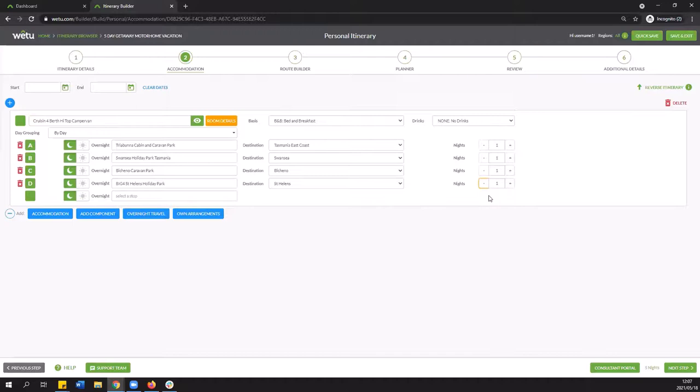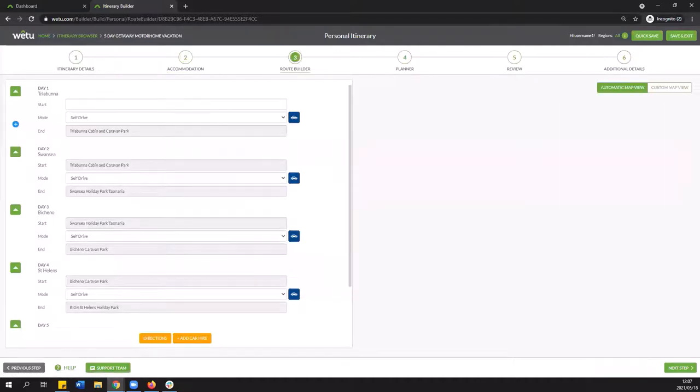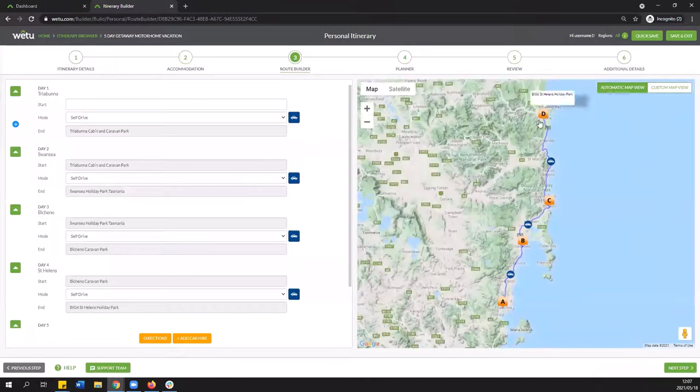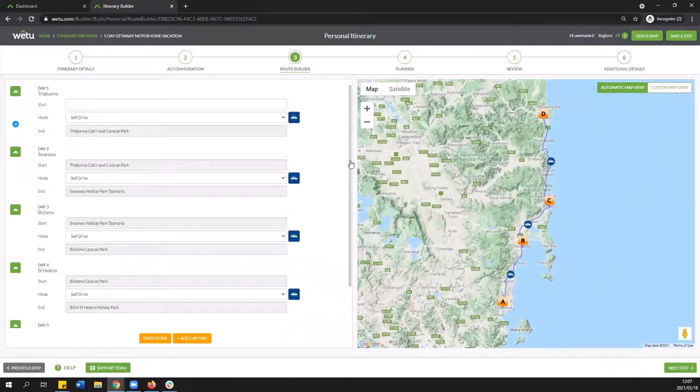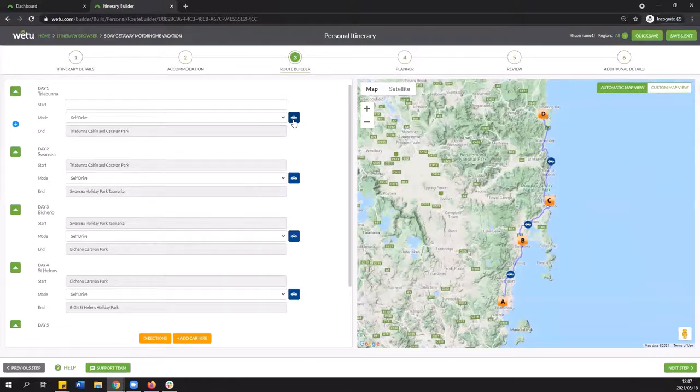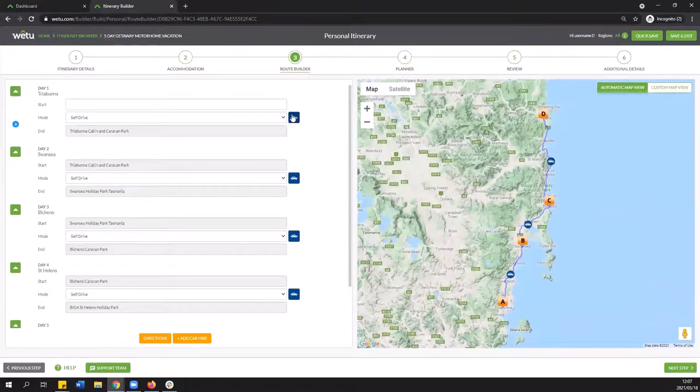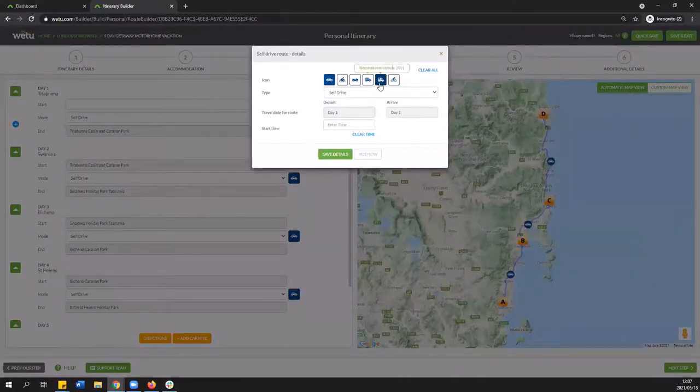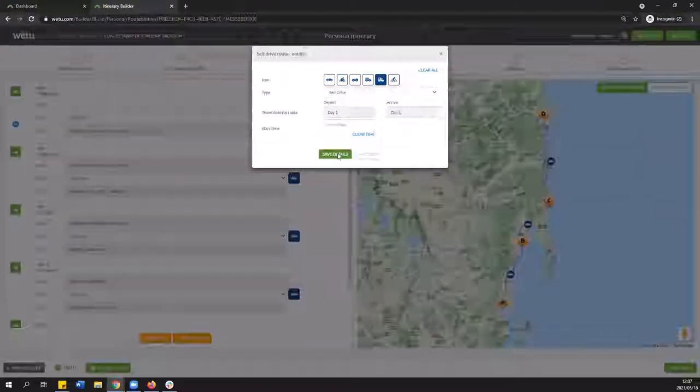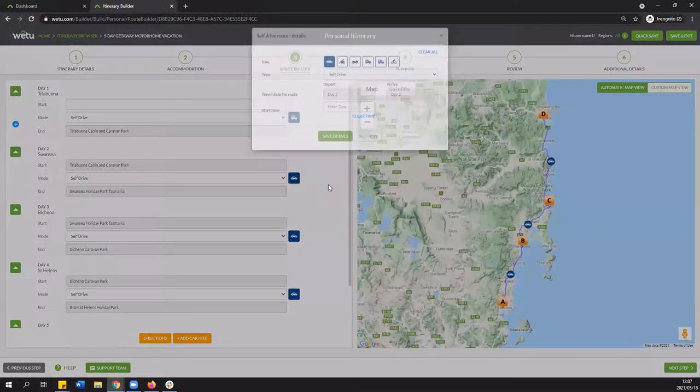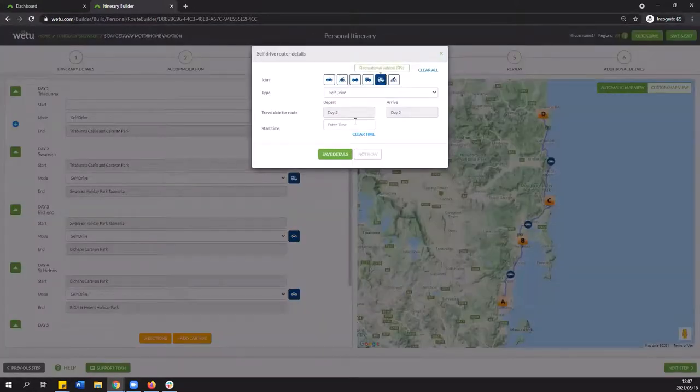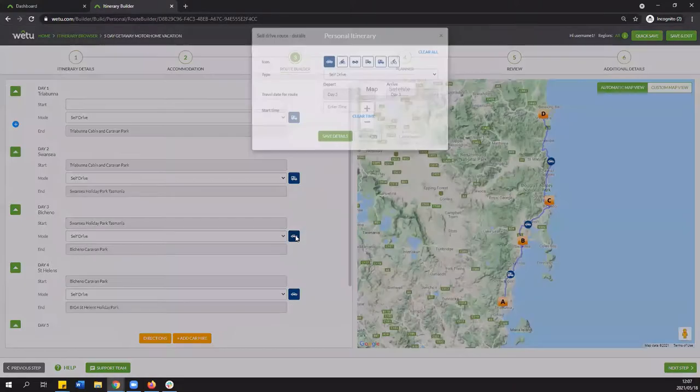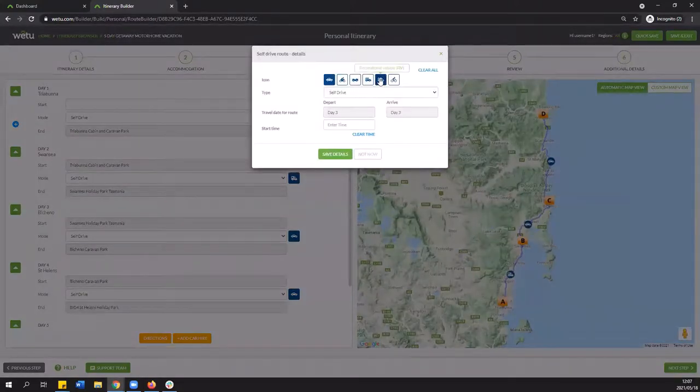Now that we've built the main routing what you can do is if we go over to step number three the route builder now. You're going to see that generally we have the route incorporated and we are showing it as a private vehicle. Now to be more in line with the whole mobile recreational vehicle we're going to click on the icons and you can change it to say RV. And you will just see that every time you click on it the icon is going to update on the map and show appropriately.